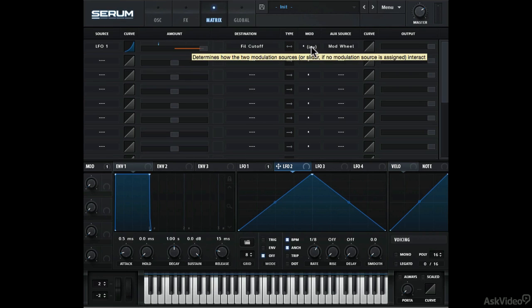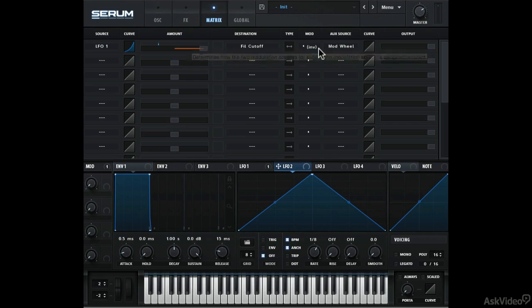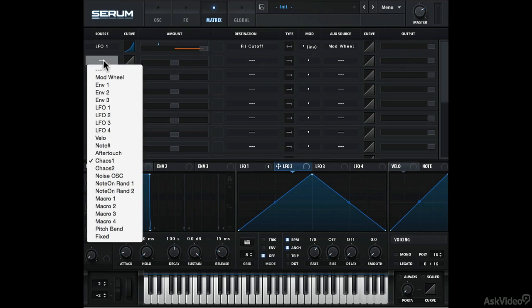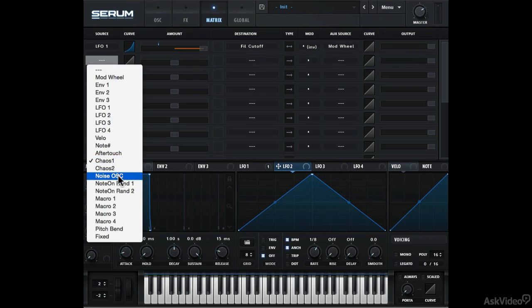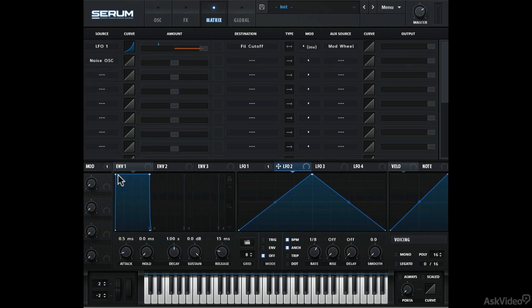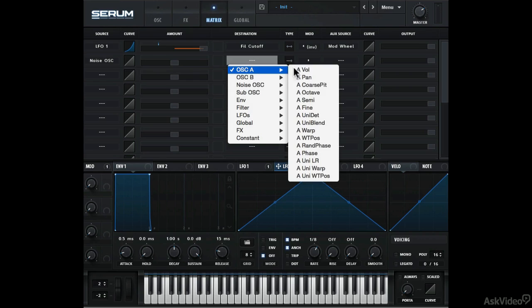Okay, now there are some modulators that are only accessible from this matrix tab. Here you can see that even the noise oscillator can be used as a source. Let's make it modulate the semitone pitch of oscillator A.